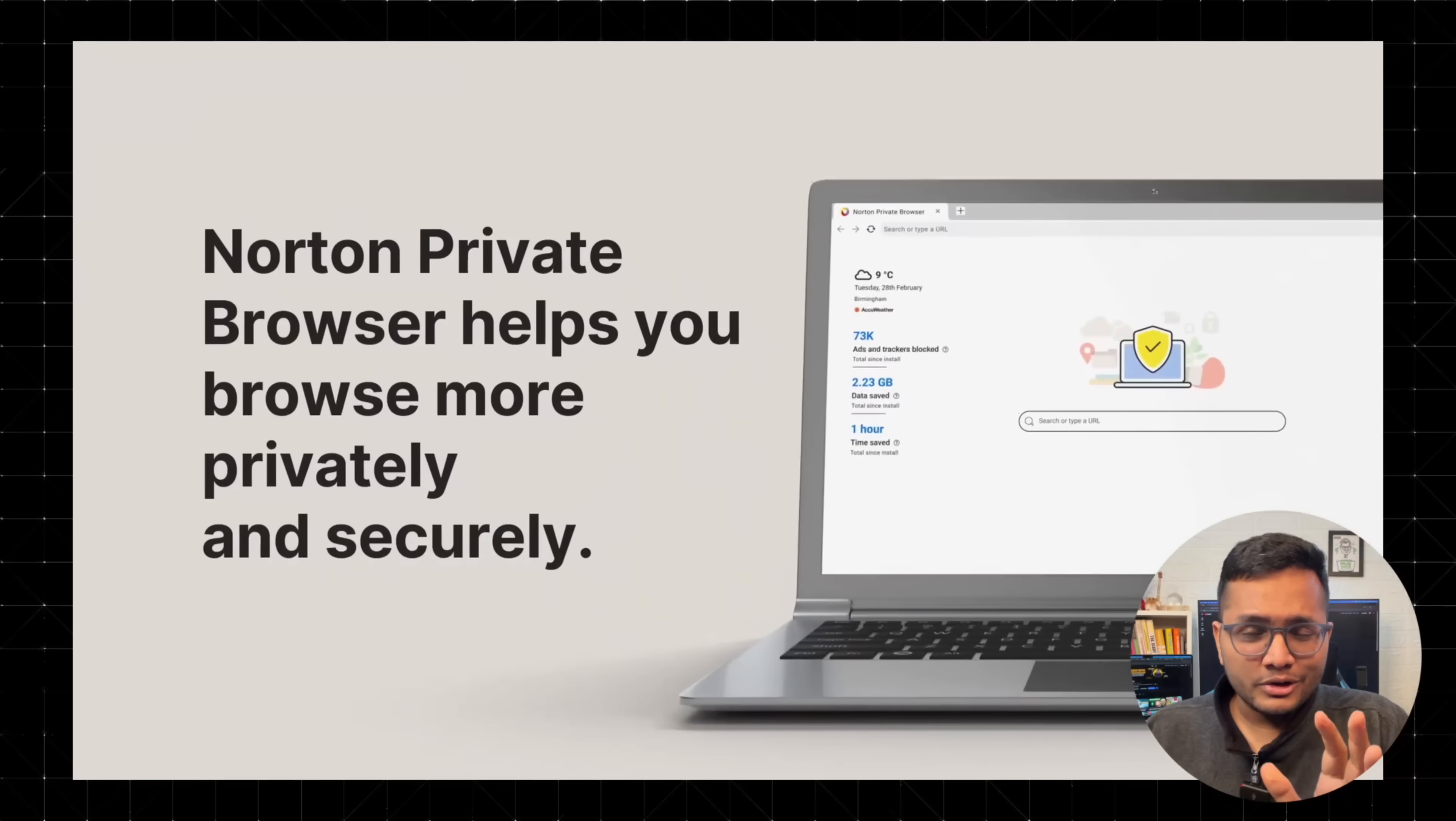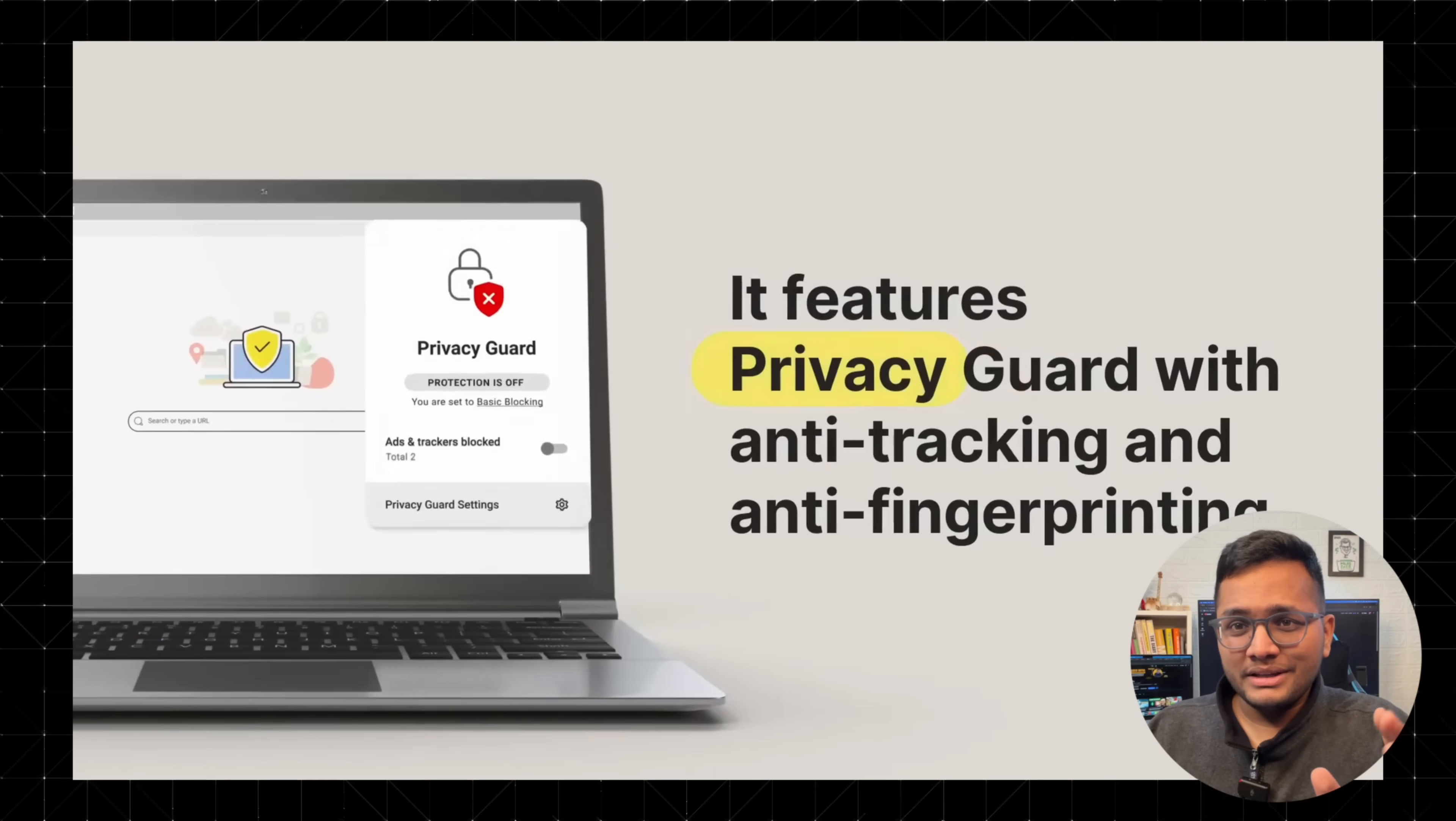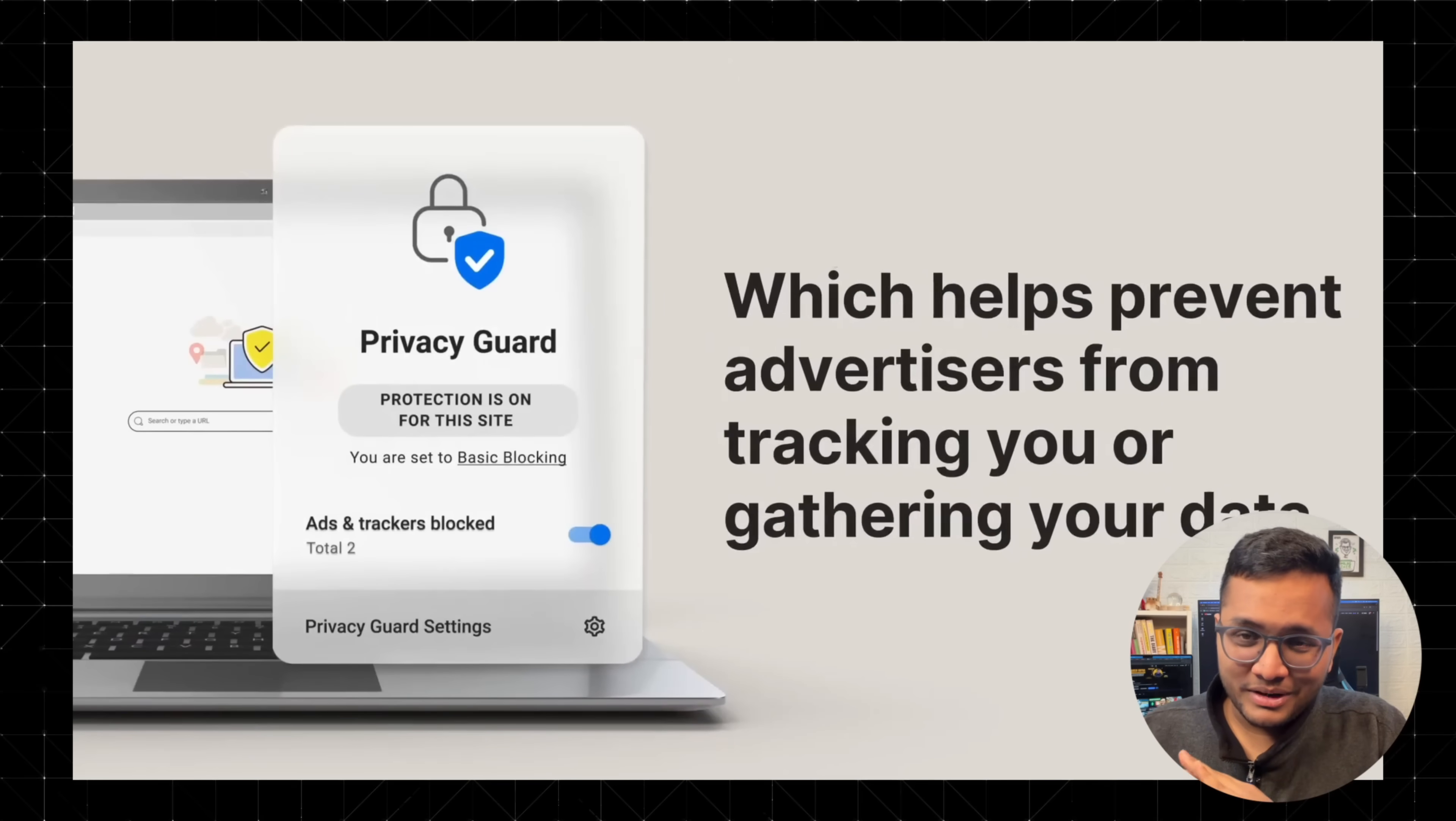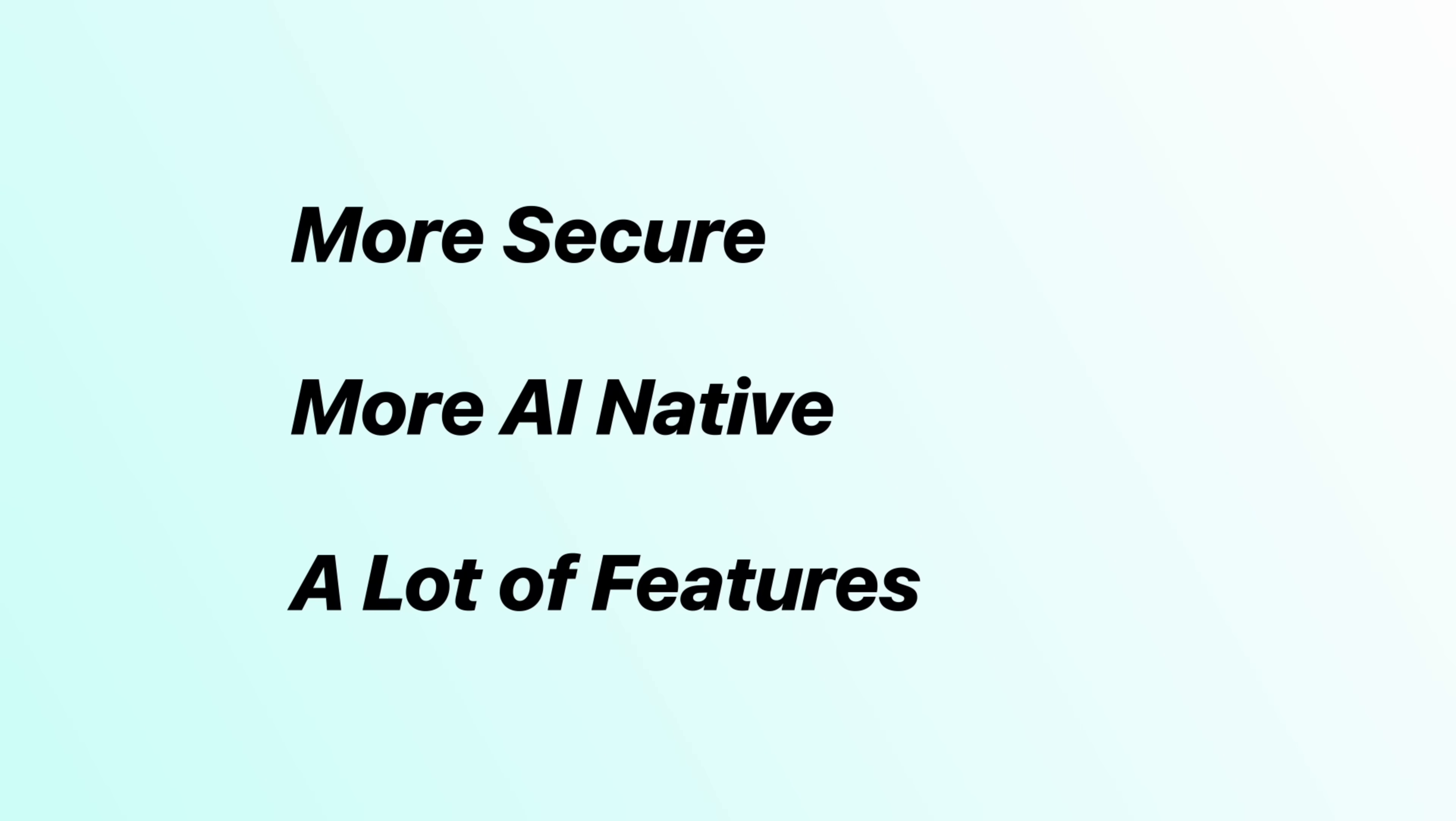I was testing around different new browsers available in the market and I came across this specific browser by Norton, the same company that has been building antiviruses for us from decades now. They have built this browser which is more secure, more AI native and have a lot of features - be it a magic bar, be it summarization and a lot of different things that actually makes life easier for everyone.